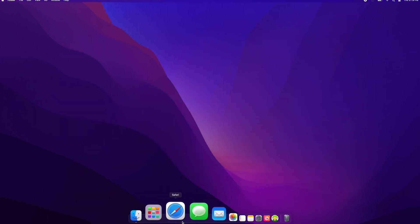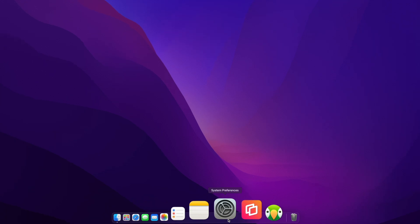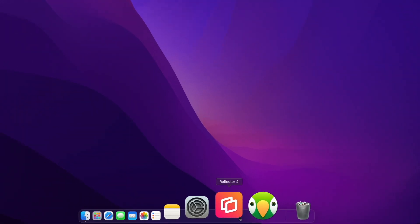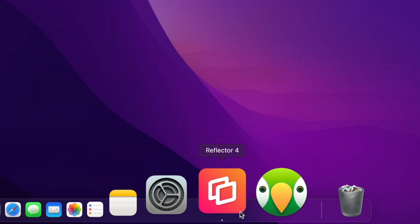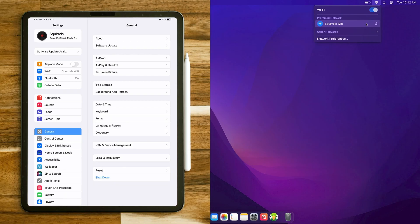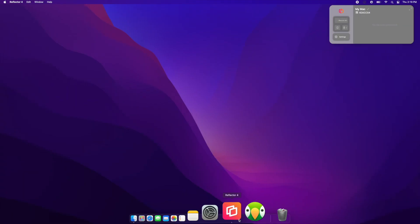Begin by downloading the app Reflector on your Mac. Find it at the link in the description. Make sure your Mac and iPad are on the same Wi-Fi network, then open Reflector.